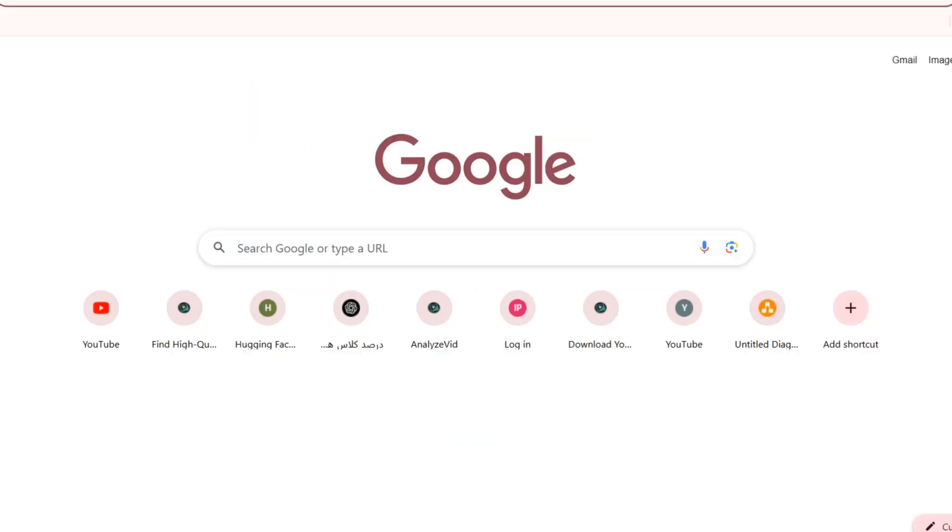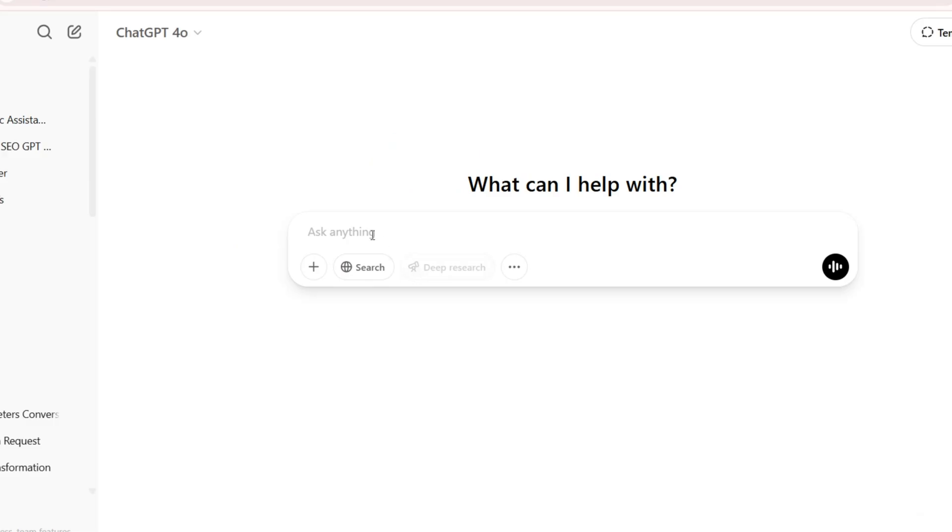Then you need to create your own logo. I want to create one logo with ChatGPT. I want to write for ChatGPT, create one hack logo.